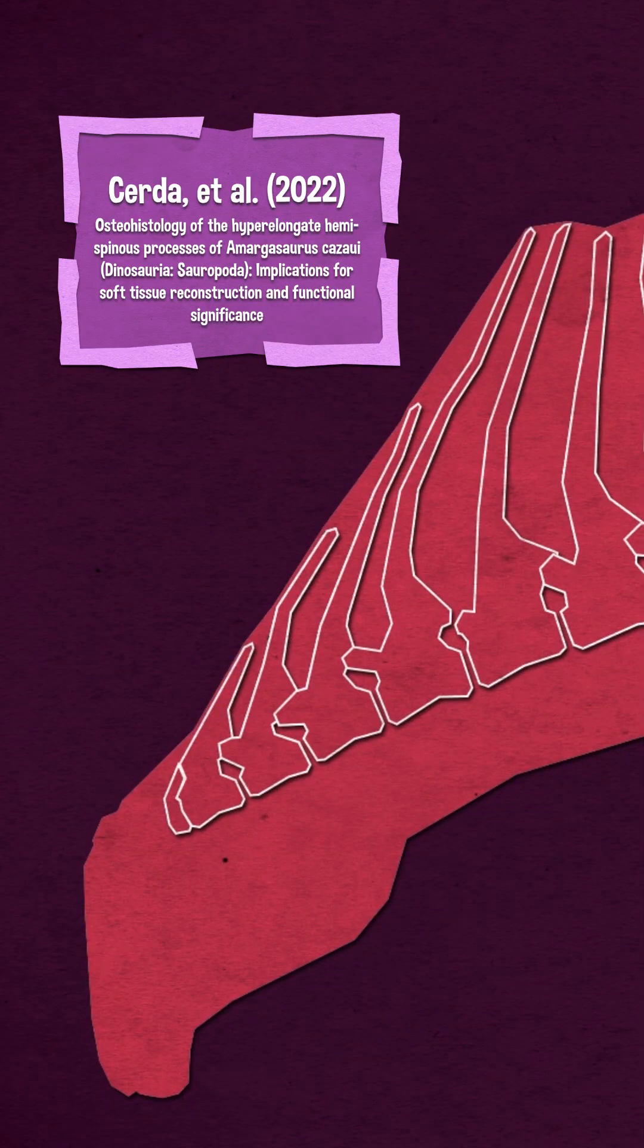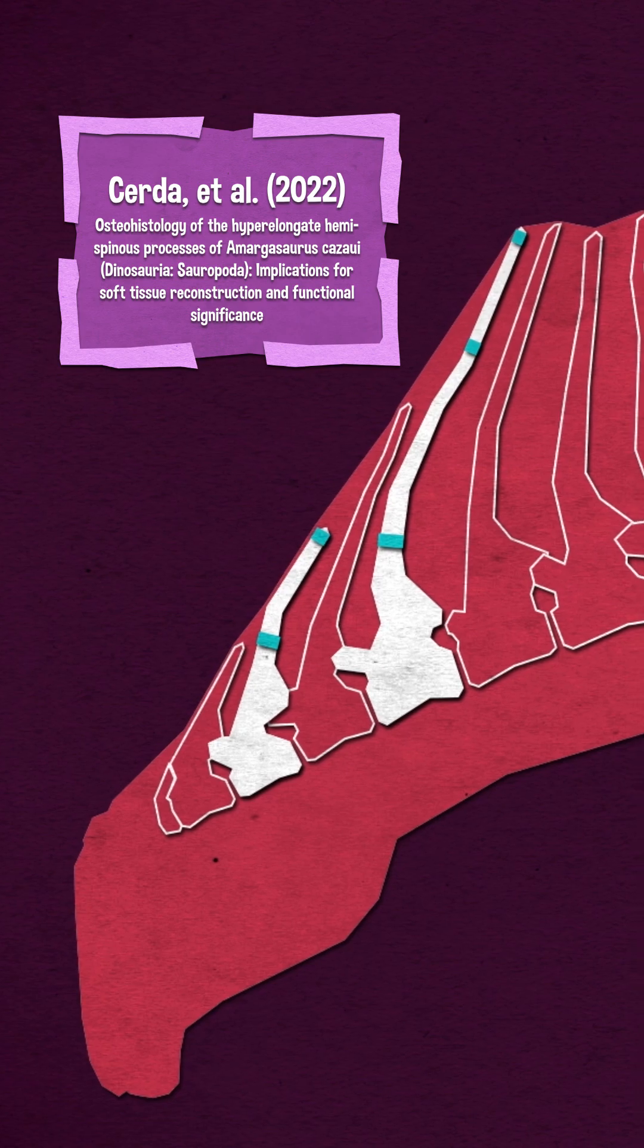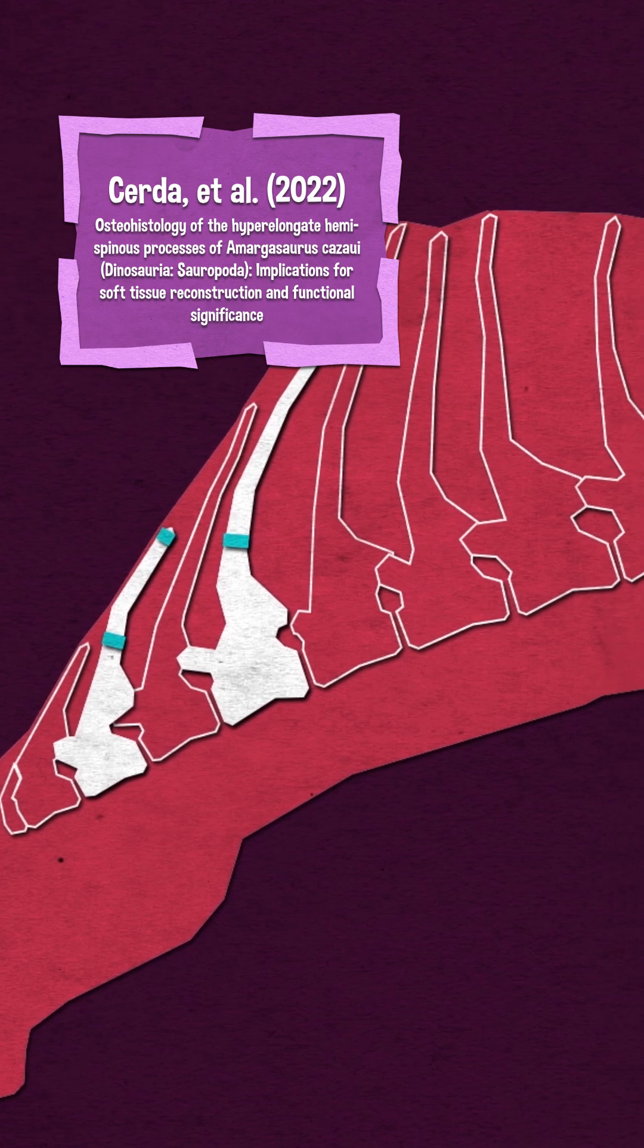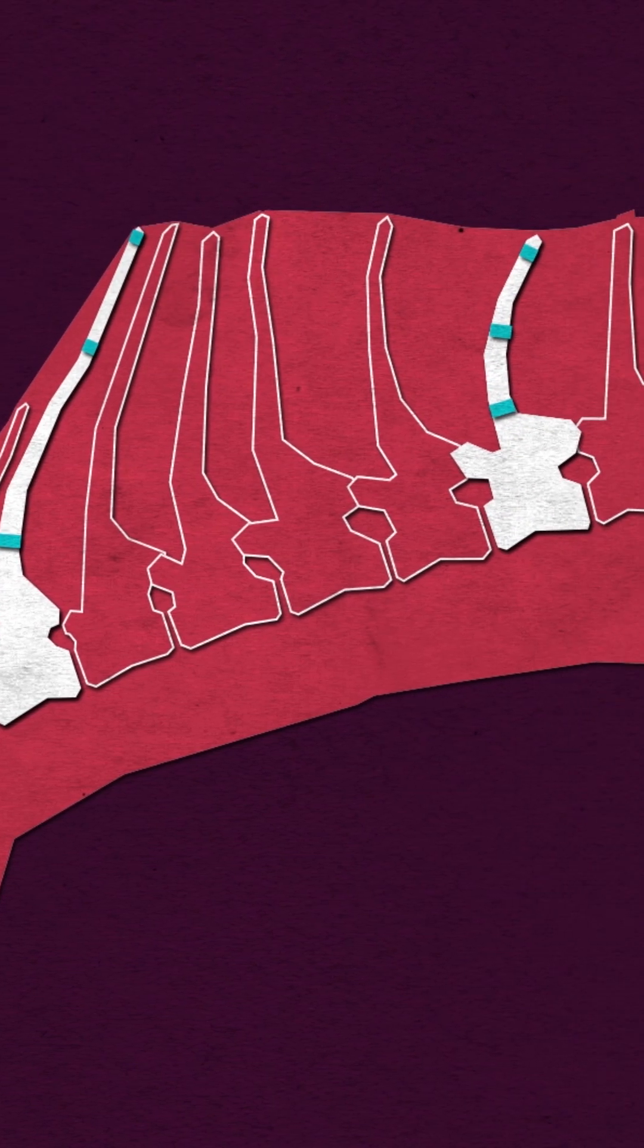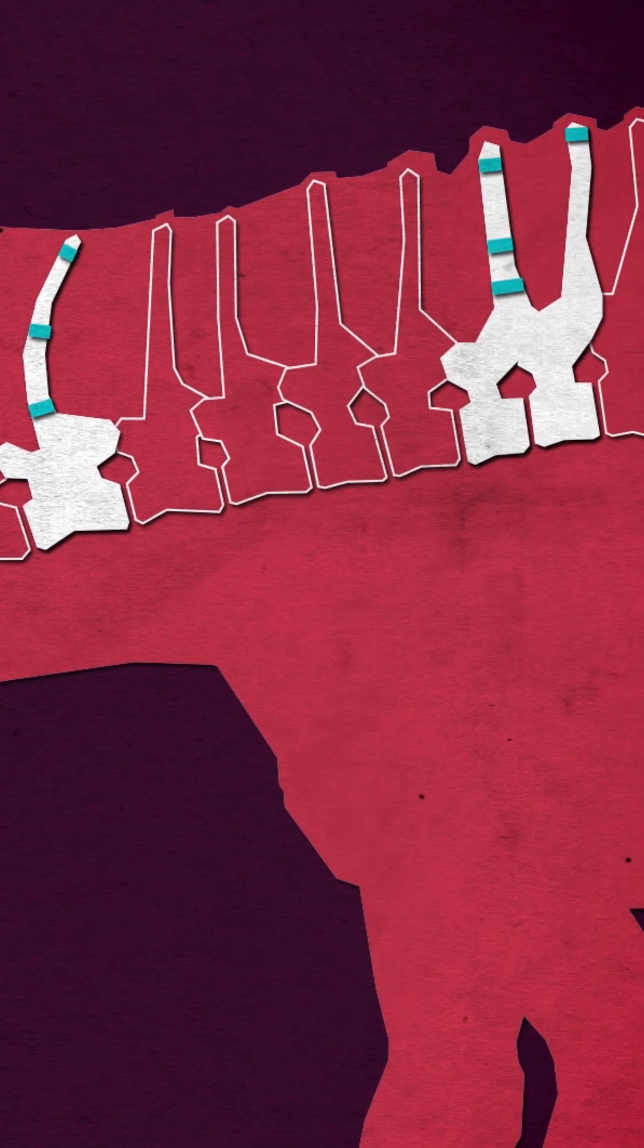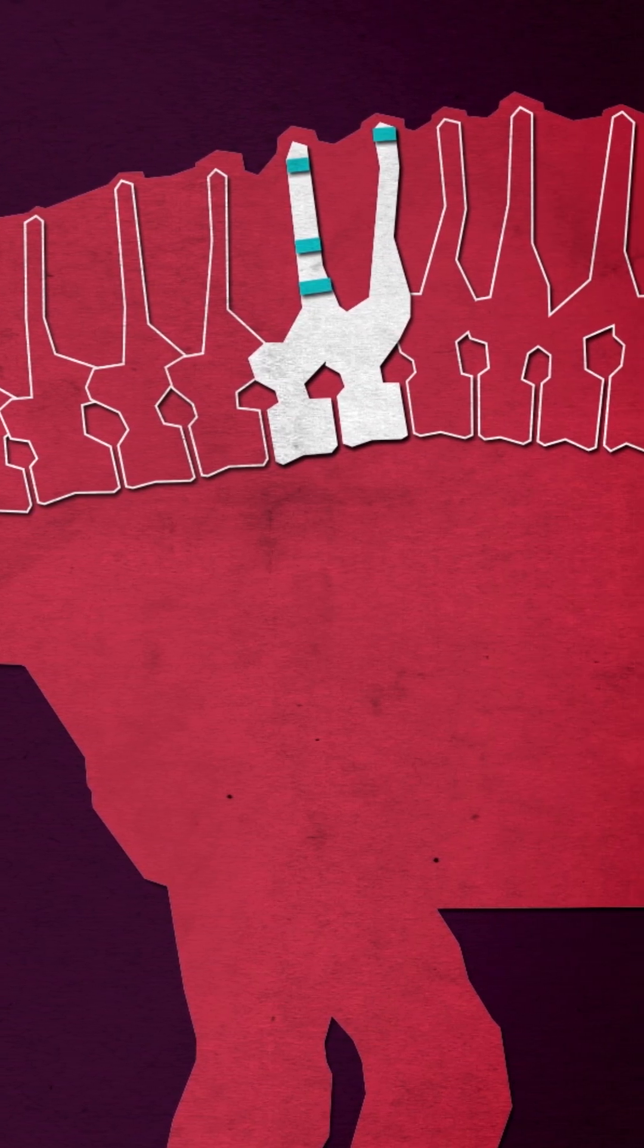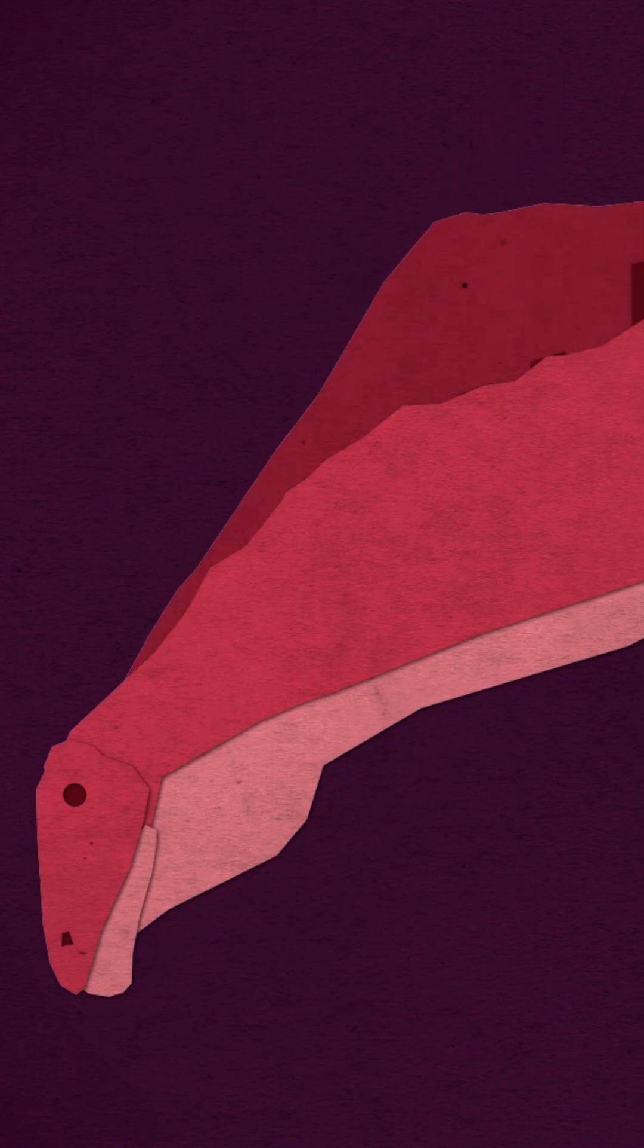Serda et al. sampled slices from five of Amargosaurus's neck vertebrae and some dorsal vertebrae, and they looked at the histology of the bones under microscopes to try and find patterns in how these bones grew, and found that ligaments make a bit more sense than horns.